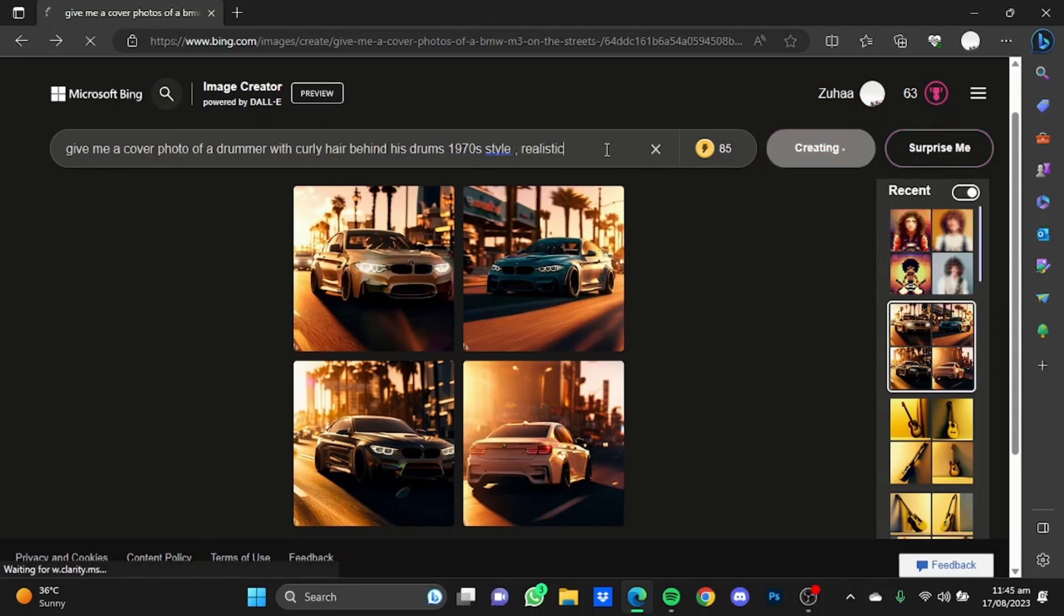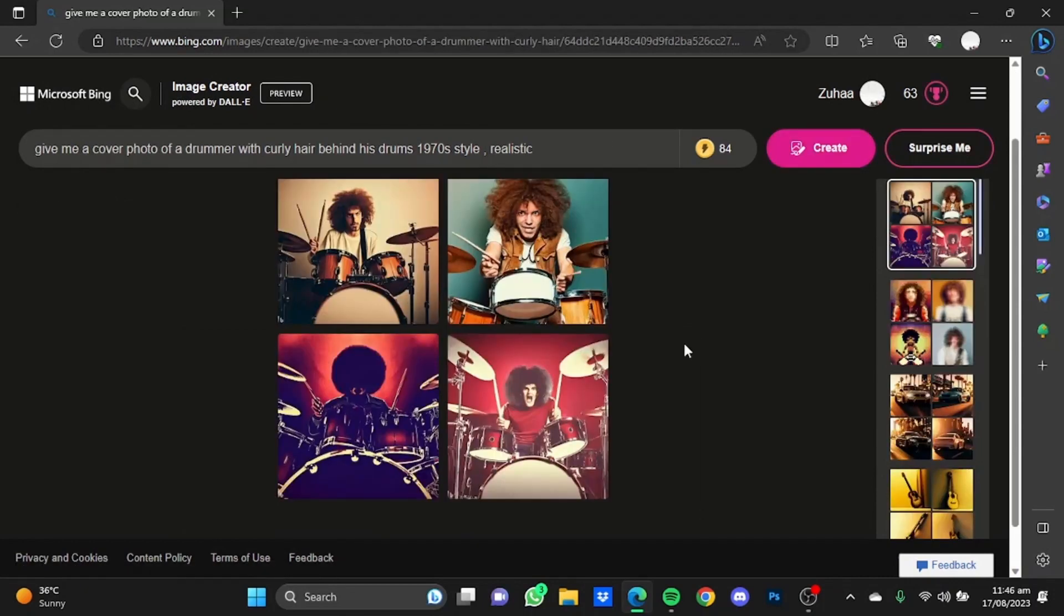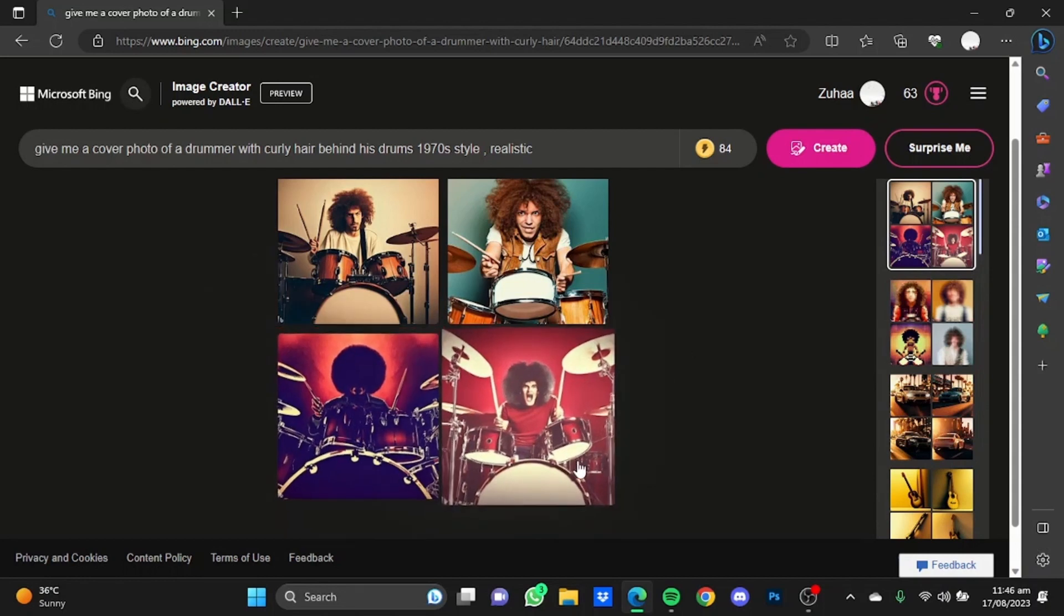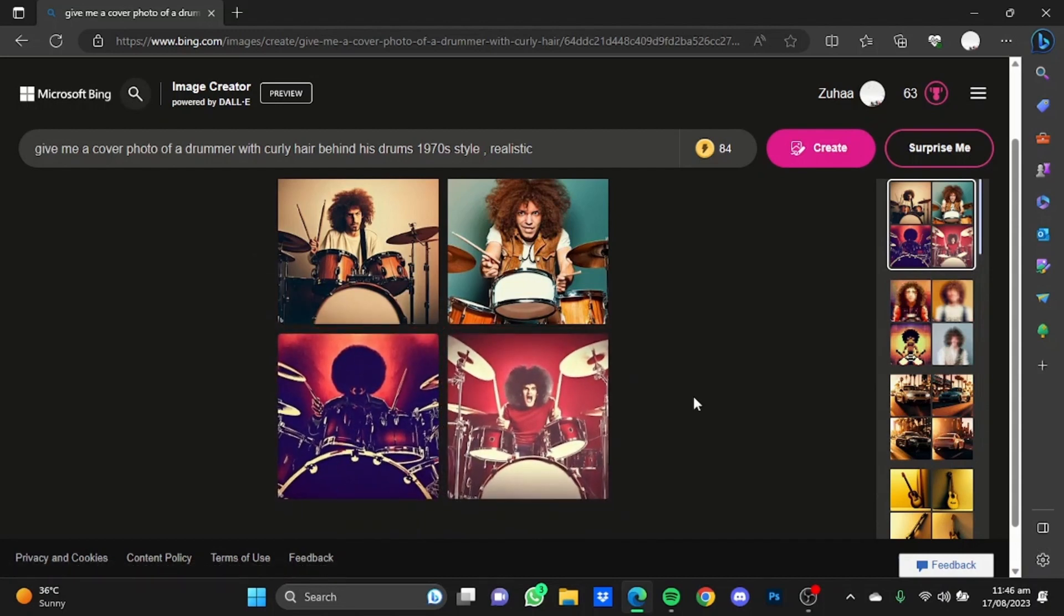Here, as you can see, it has provided four pictures of a drummer in 1970s style. I quite like this one and this one, but I will personally prefer this one. You can create different styles to get different results.